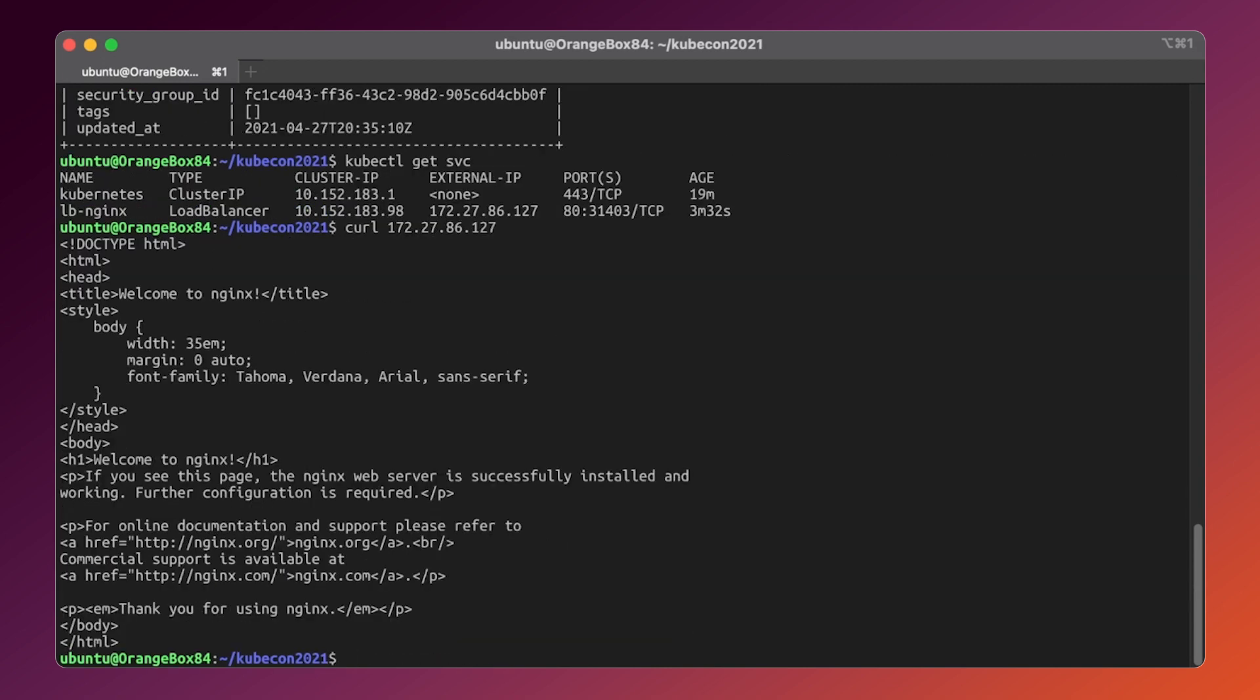And that's it. Now we have a deployed service inside Kubernetes built on top of the OpenStack cloud and accessible over the exposed external IP by OpenStack's load balancing service.